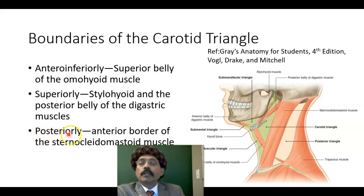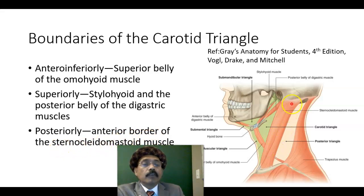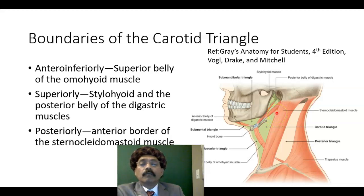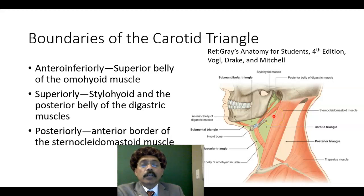Posteriorly, it is bounded by the anterior border of the sternocleidomastoid muscle. This is the sternocleidomastoid muscle; this is the anterior border. It forms the posterior boundary of the carotid triangle.